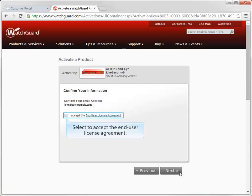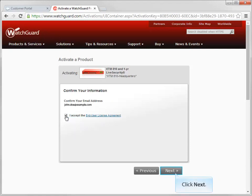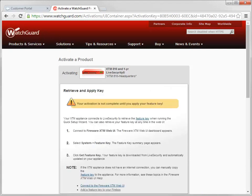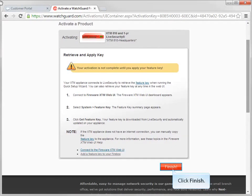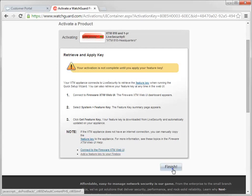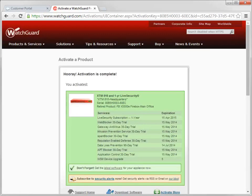Accept the End User License Agreement and click Next to continue. When you arrive here, you can either click the Feature Key hyperlink to retrieve the Feature Key for your new device, or you can just click Finish like I'm doing here, and retrieve your Feature Key when you set up your new device with the Web Setup Wizard. That's it! Your new Trade Up device is activated.